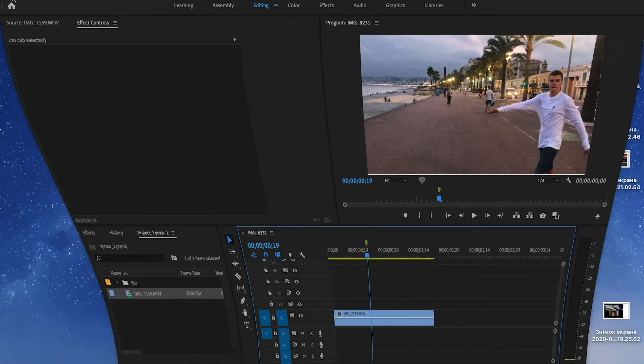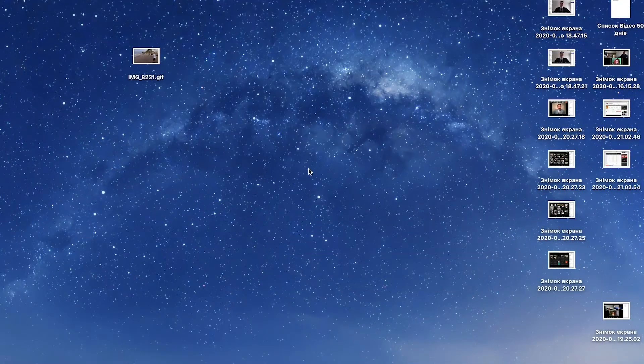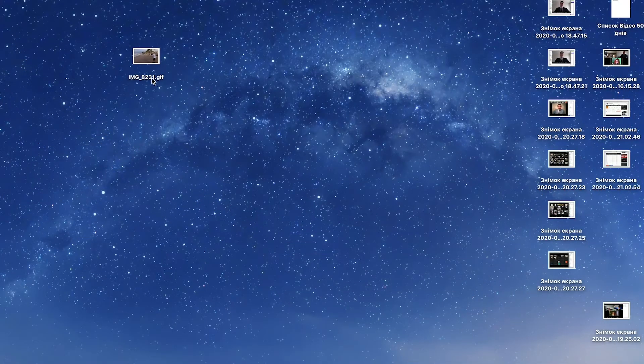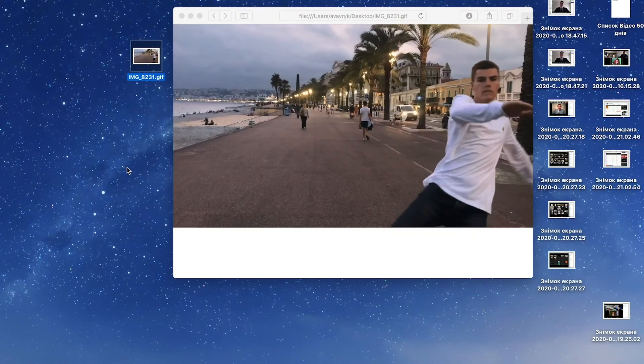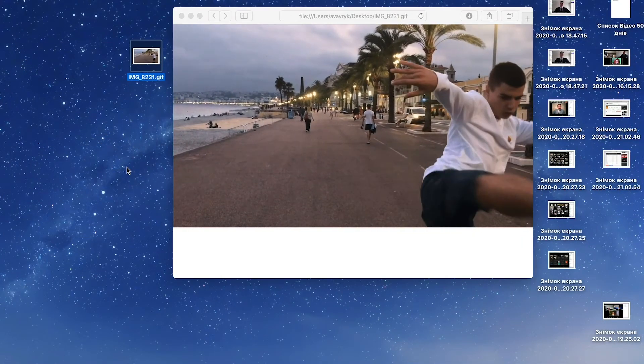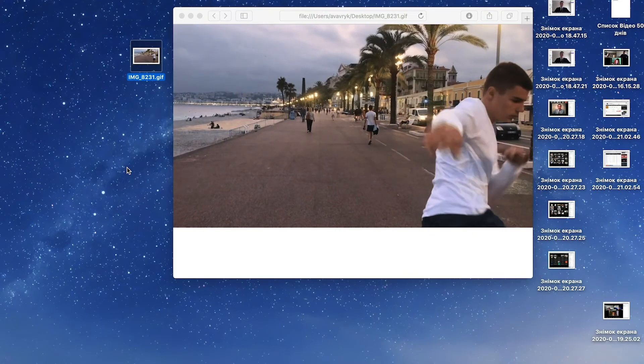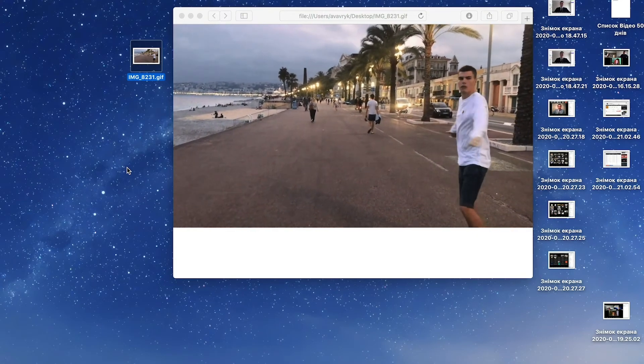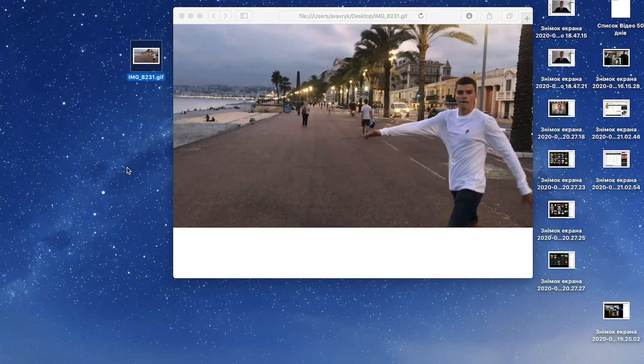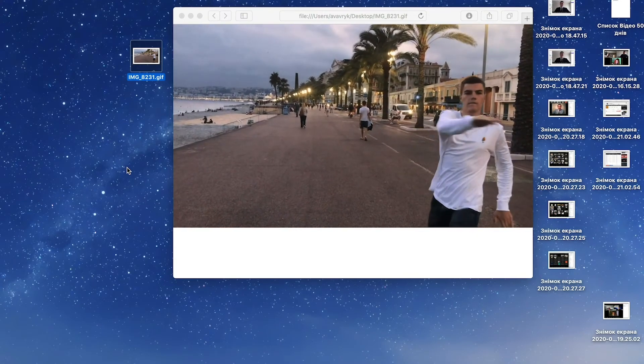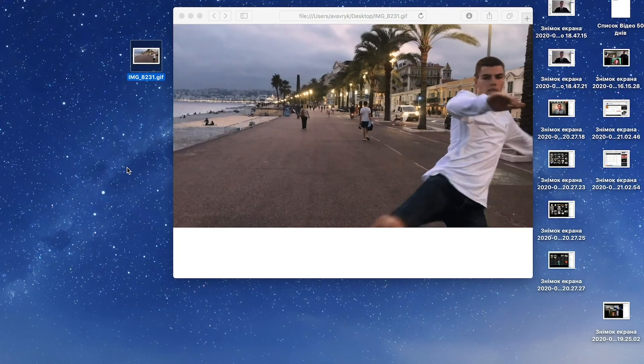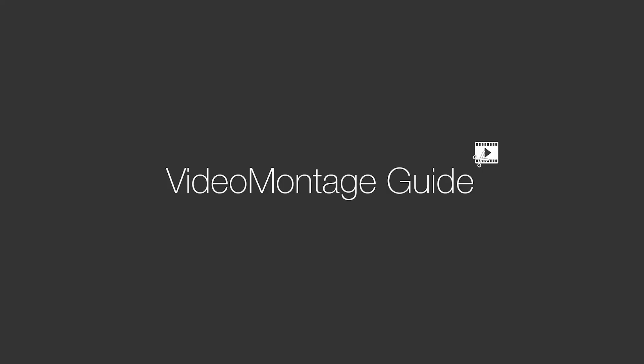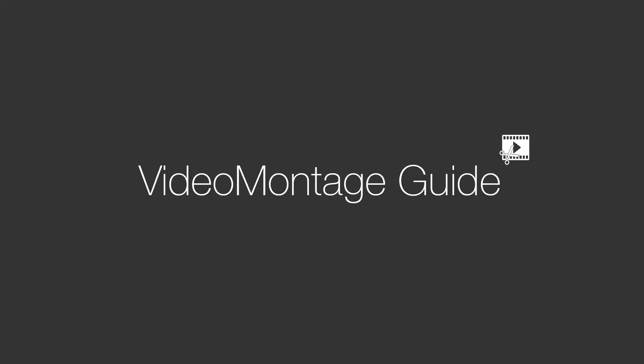And now we can open our GIF animation and see what we've got. The GIF animation is ready. This is how we can render a GIF animation from Adobe Premiere Pro.